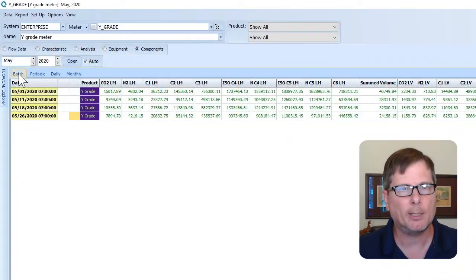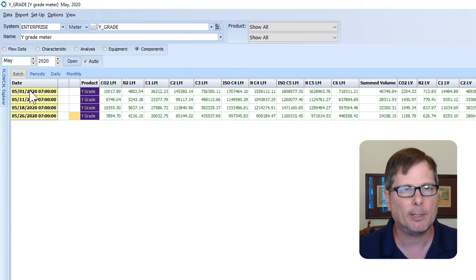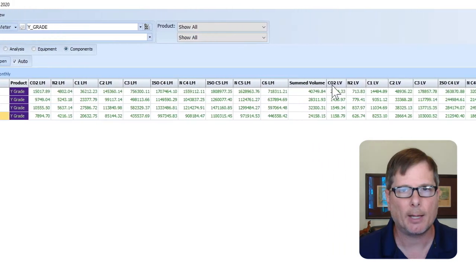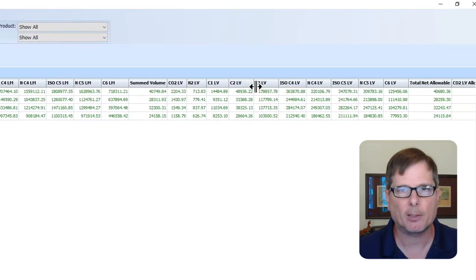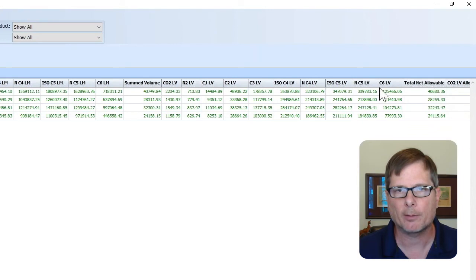Looking in the volume metric, you can see I'm on the components tab. I'm looking at the batch view right now, and here you can see all of my different liquid mass components. I've also got my component volumes here to the right of that, and further to the right we've got the total net and the net allowable for each component.